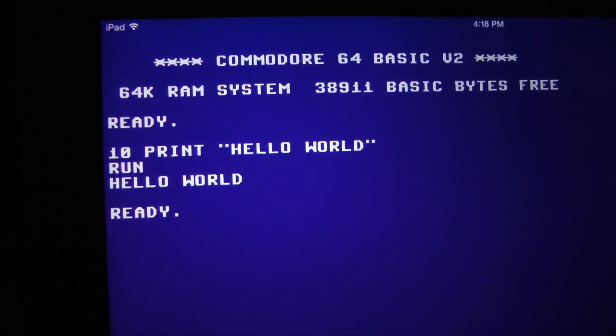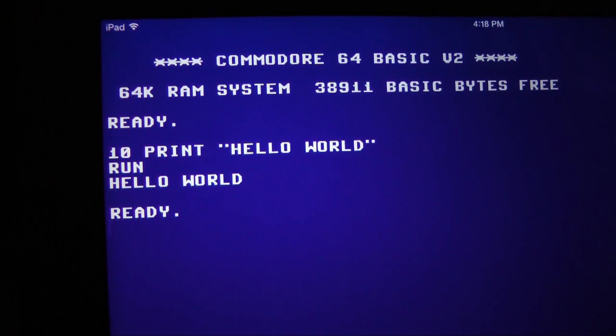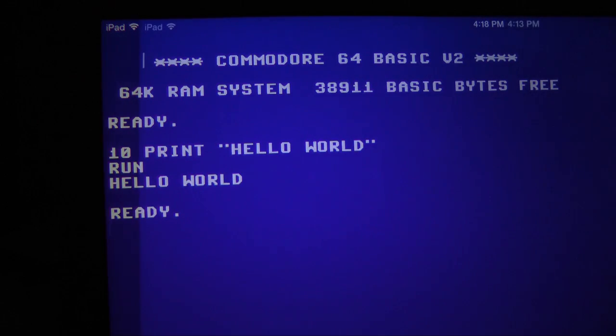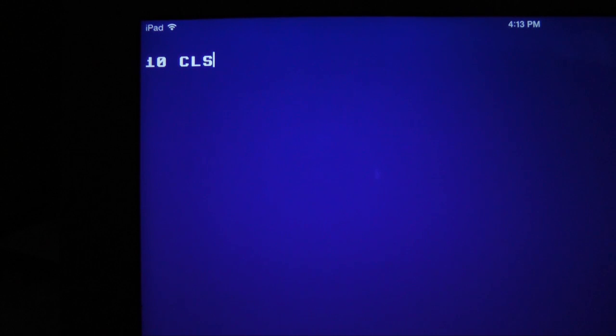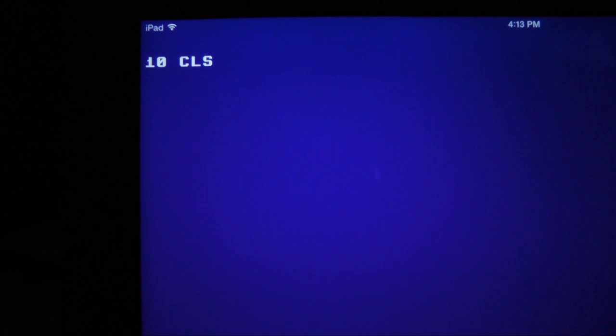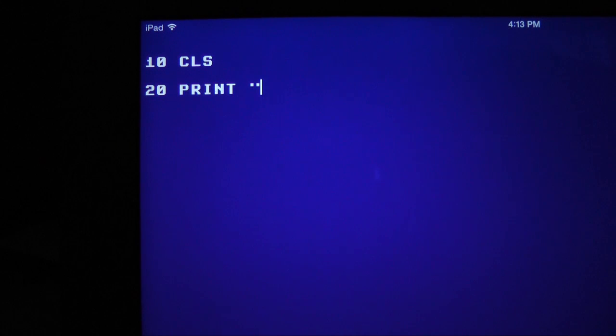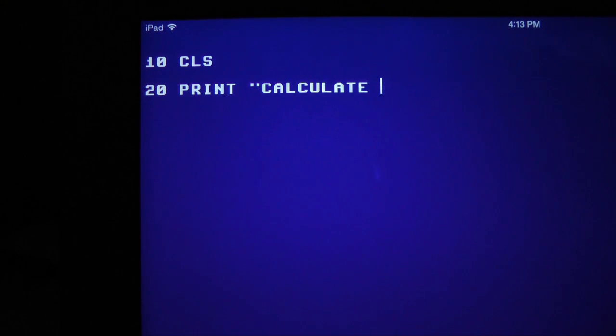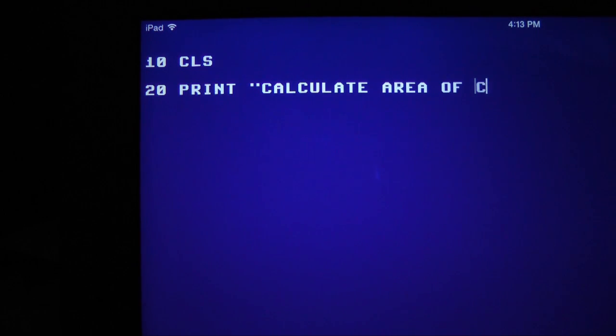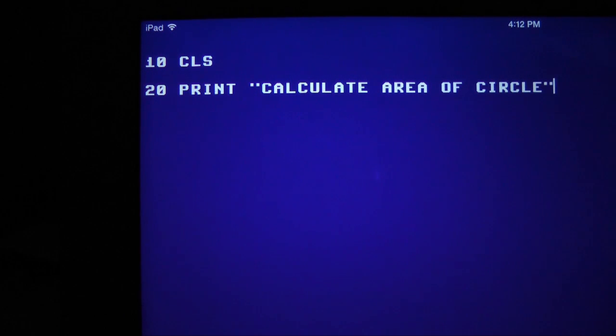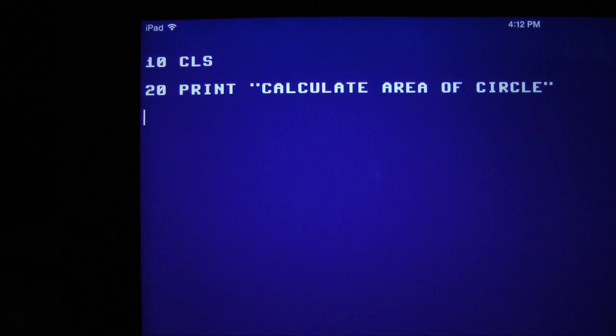Next, we'll create a program that uses seven lines of code to calculate the area of a circle. The first line, line 10, is CLS. Clear the screen. The next line, line 20, states, calculate area of a circle. This is a title line explaining the purpose of the program. It is standard practice to number lines in increments of 10. This leaves some unused line numbers that may be needed as the program evolves.